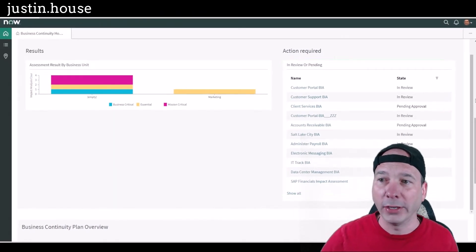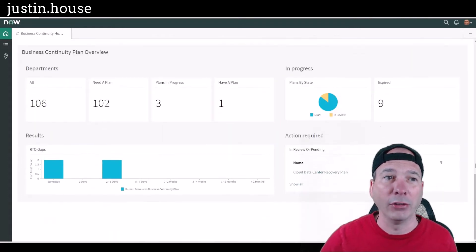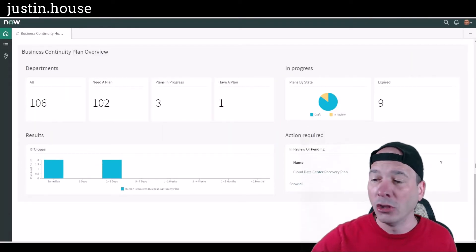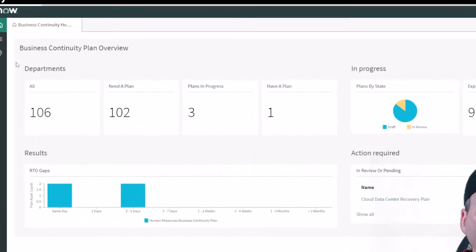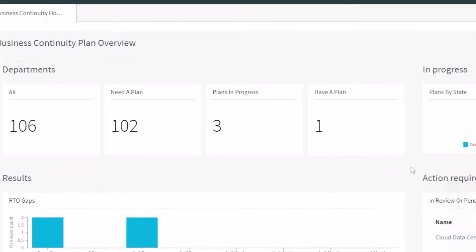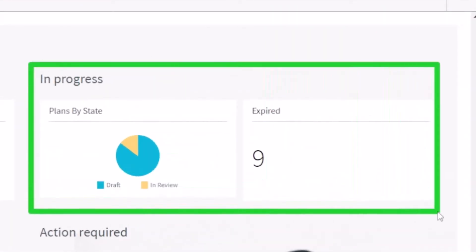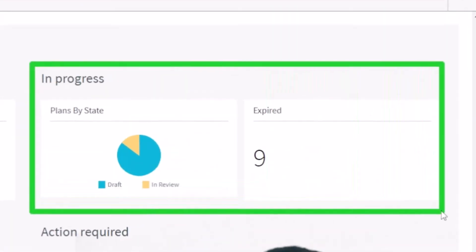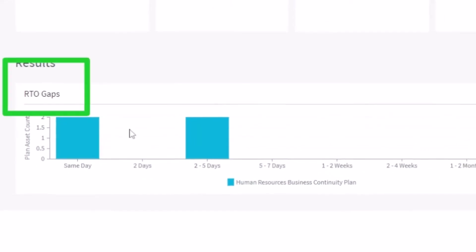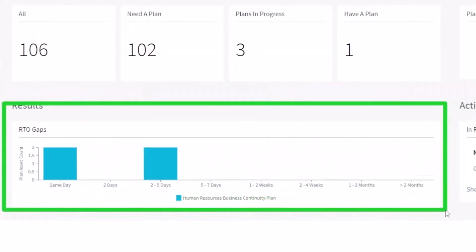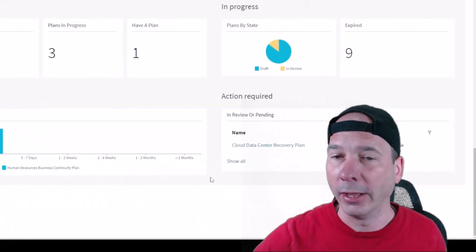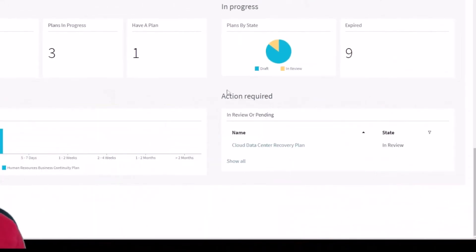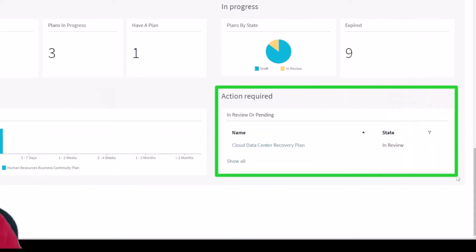And then if I scroll my second scroll bar again down, now I have a section on just business continuity plans. So by departments, how many need a plan, how many have plans in progress, how many have plans by state, plans that are expired. We can set expiration dates and there's approvals for that stuff. The results: how many gaps are there? In this case it's showing the recovery time objective gaps. And then again, kind of behind my head, any actions that are required for business continuity plans. So we have the cloud data center recovery plan that's in review.